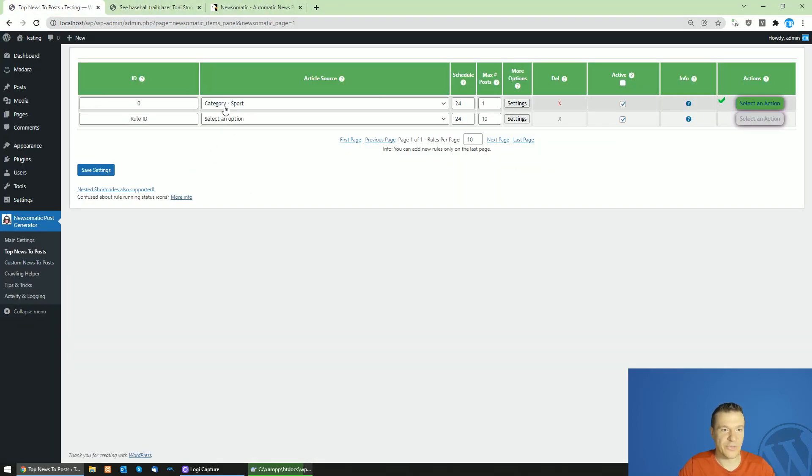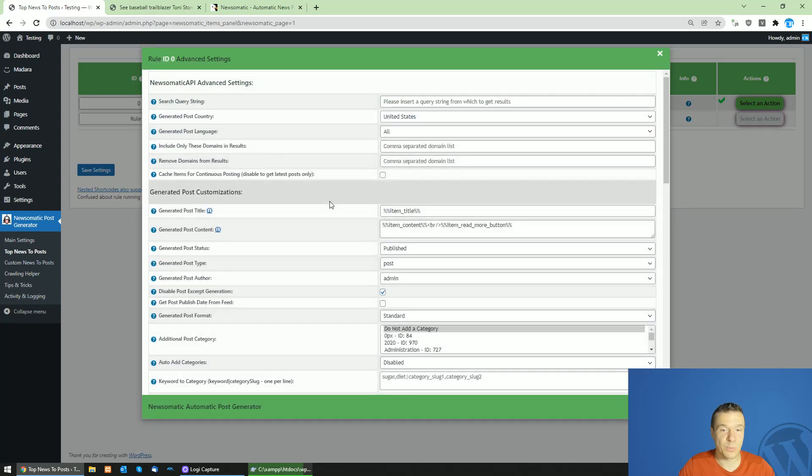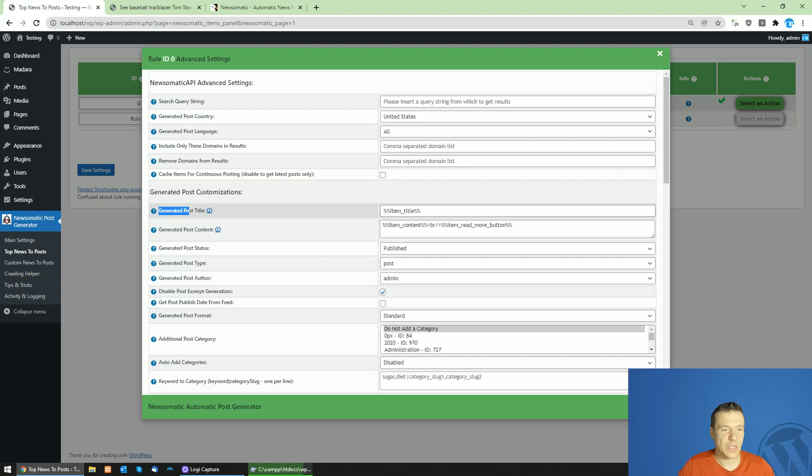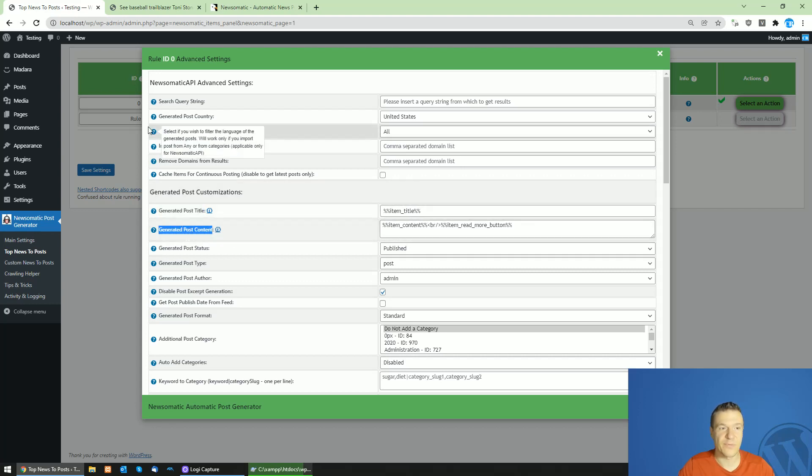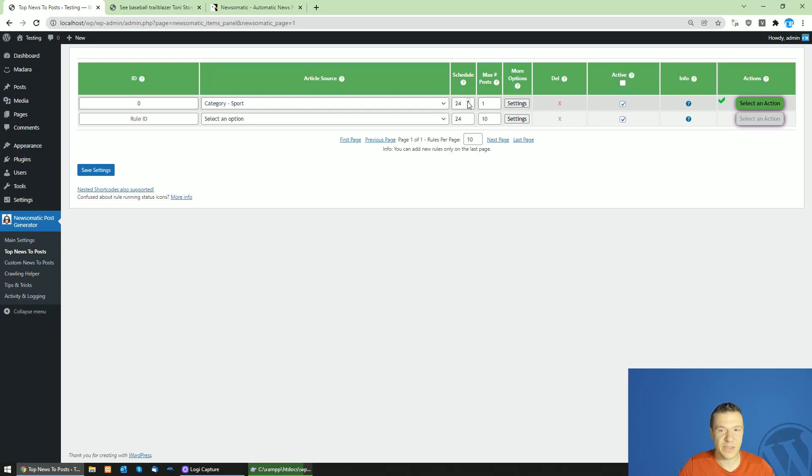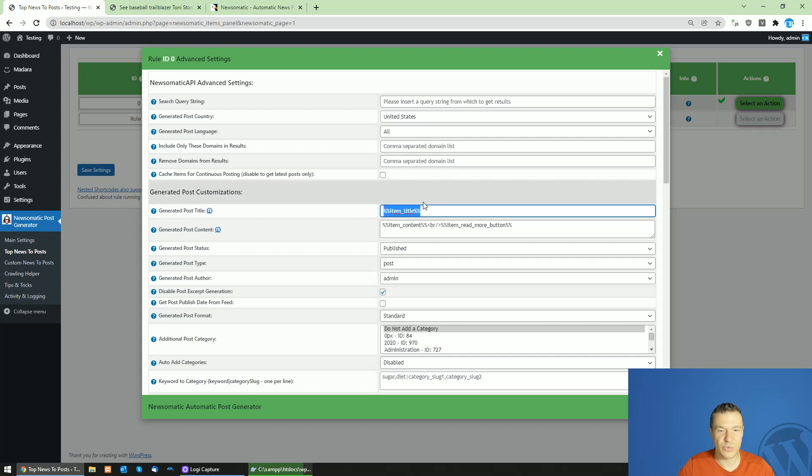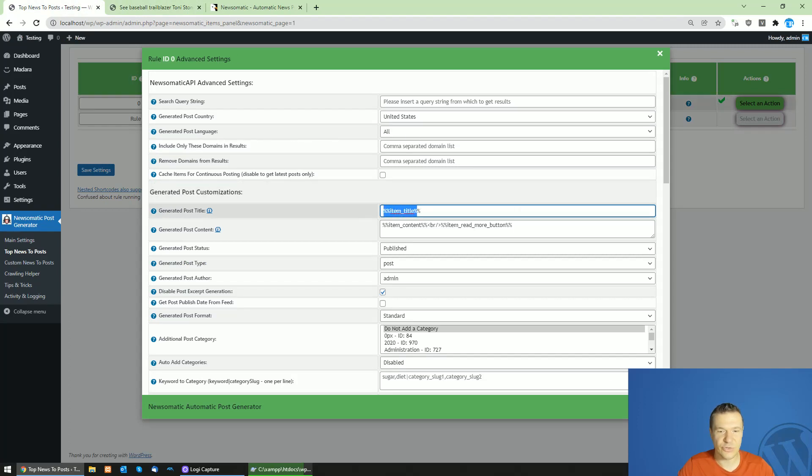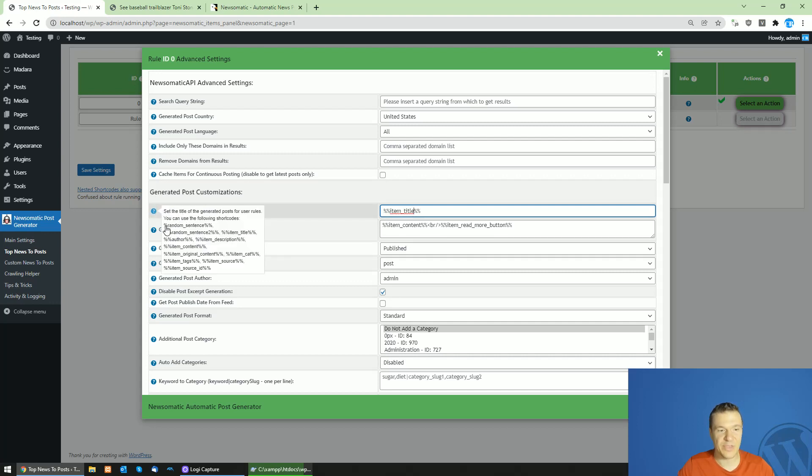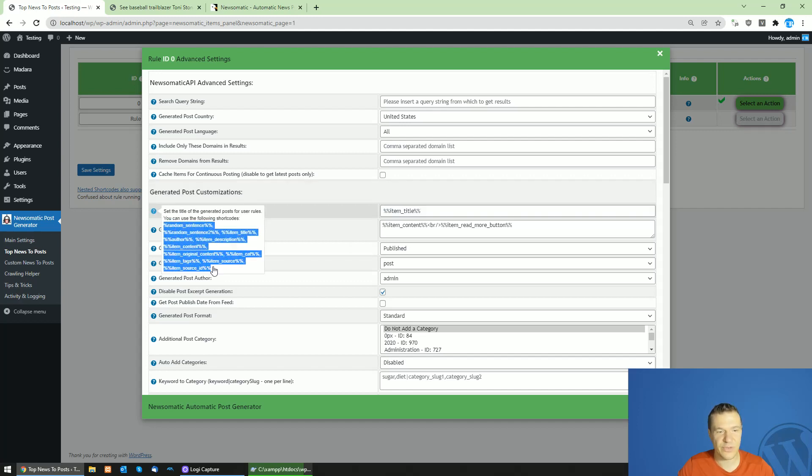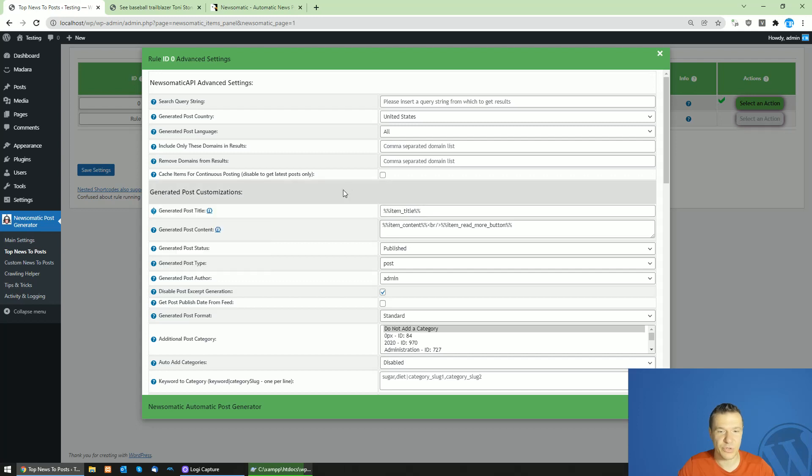Now let me show you how to edit the title and content of this post. You can use the generated post title and generated post content settings fields from the settings of the rule. You can add text before the shortcode which will be replaced by the title of the original post. This is a shortcode which will be replaced by the title - item title. You can see all the shortcodes which are supported in the title of the post listed here.